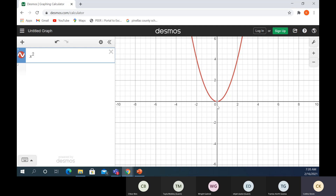Eventually we'll talk about this point at (0, 0), which is the lowest point — like the bottom of a roller coaster. The math guys give it a special name: it's called a vertex. But that'll probably be for next time.